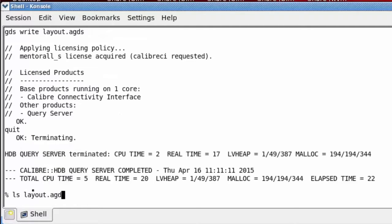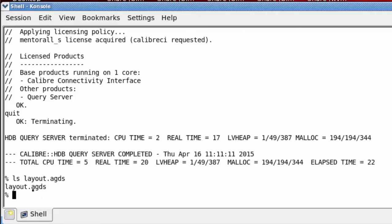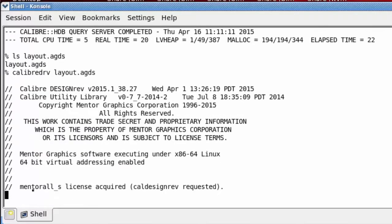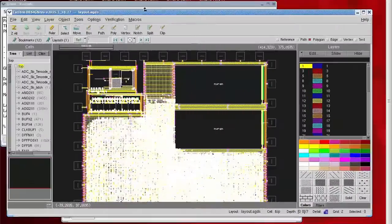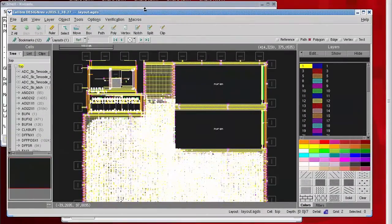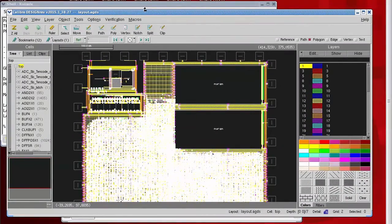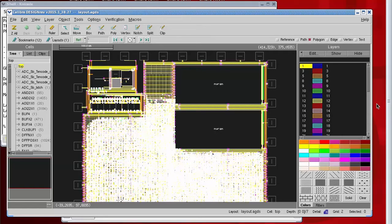I'm going to bring this file up in Calibre Design Rev. At first glance, the annotated GDS file appears to be identical to the layout GDS. One thing I'm noticing right away: we don't have any layer names, just layer numbers.